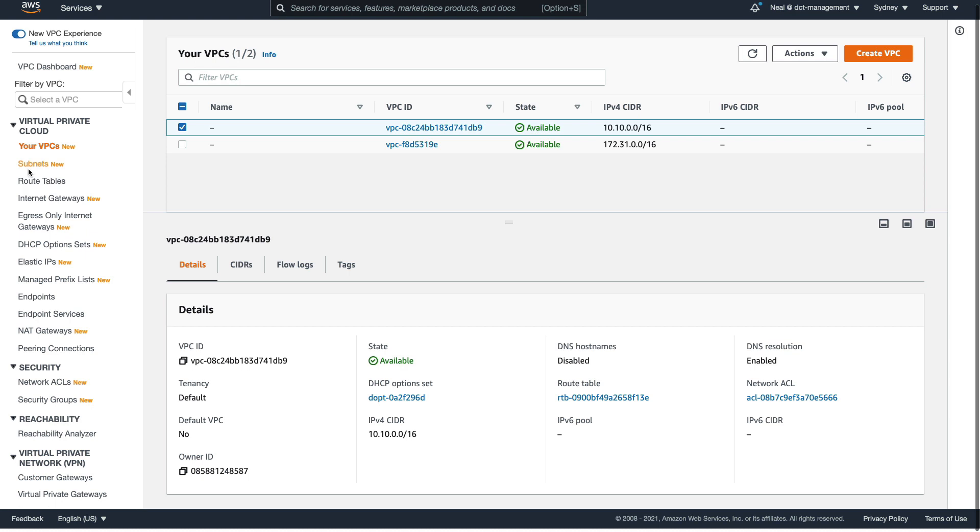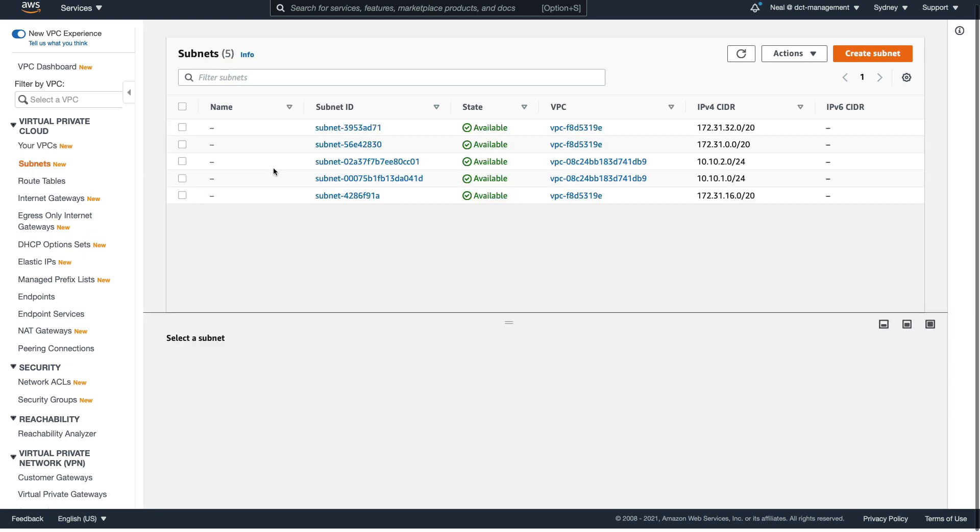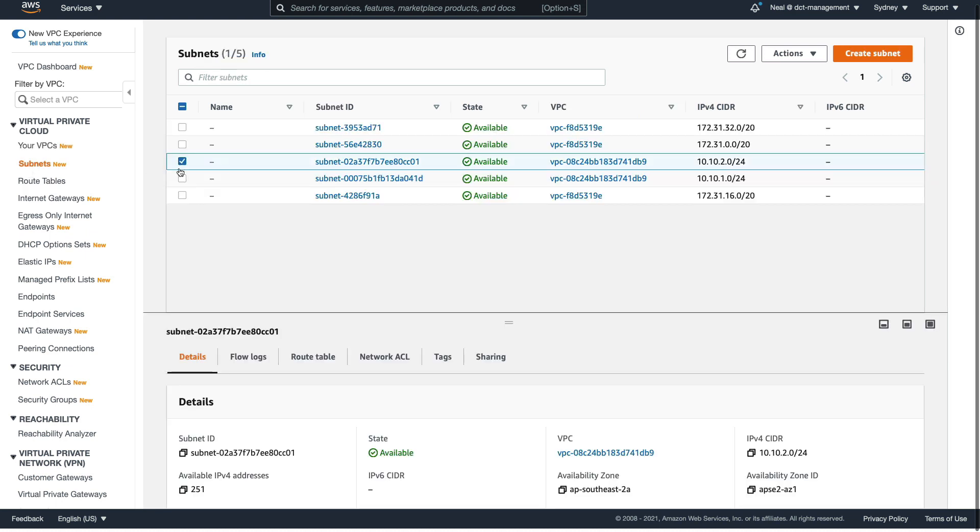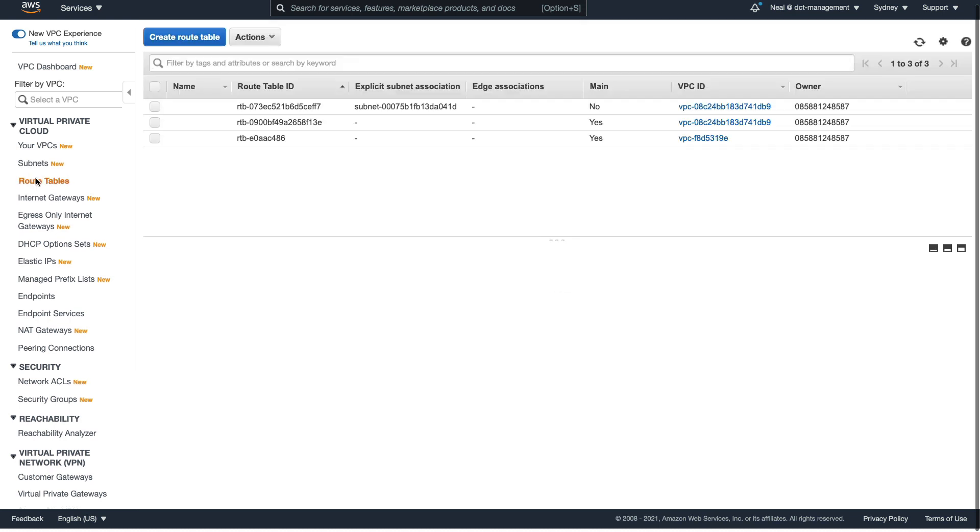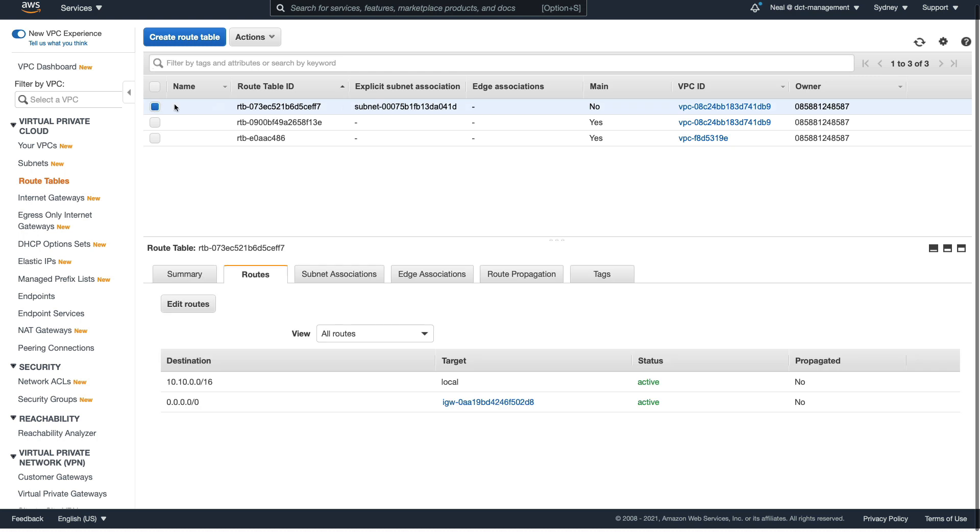So we can see that we have our new VPC here with a 10.10.0.0 CIDR block. If we come down to subnets, what you'll see is we've got two subnets. It's these two here, the 10.10.1 and the 10.10.2. We come down to route tables, we'll see that we have an explicit subnet association to a route table.